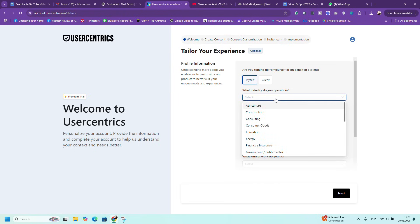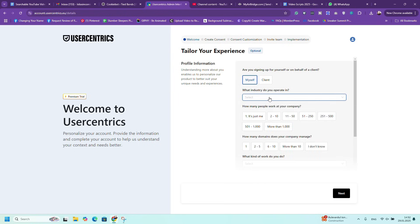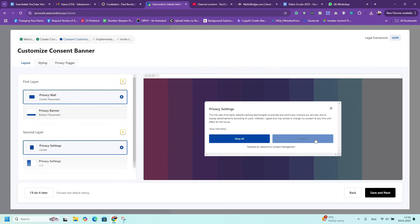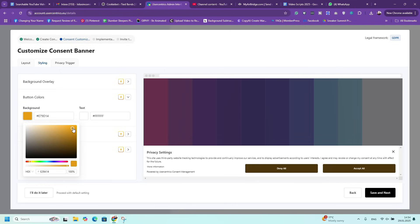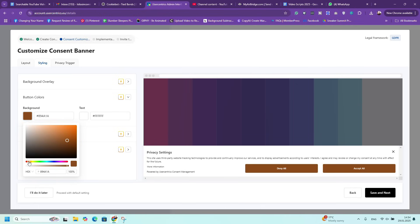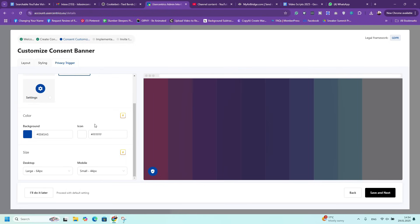Configure the settings according to your needs — choose the consent type, either explicit or implicit, and customize the banner text and appearance. Then go to the Cookie Declaration tab and customize the text, colors, and layout to match your brand. Don't forget to save your changes.